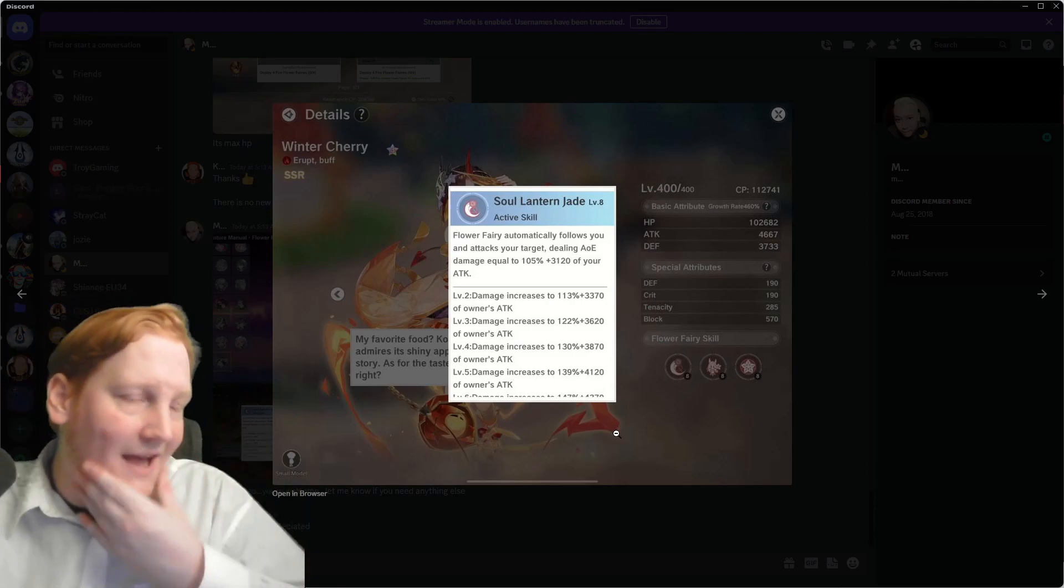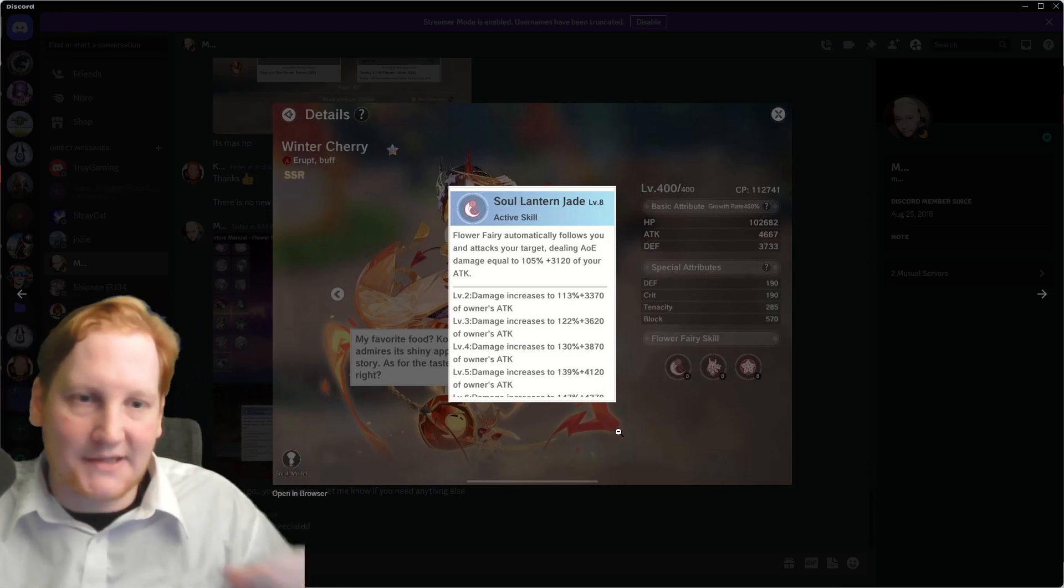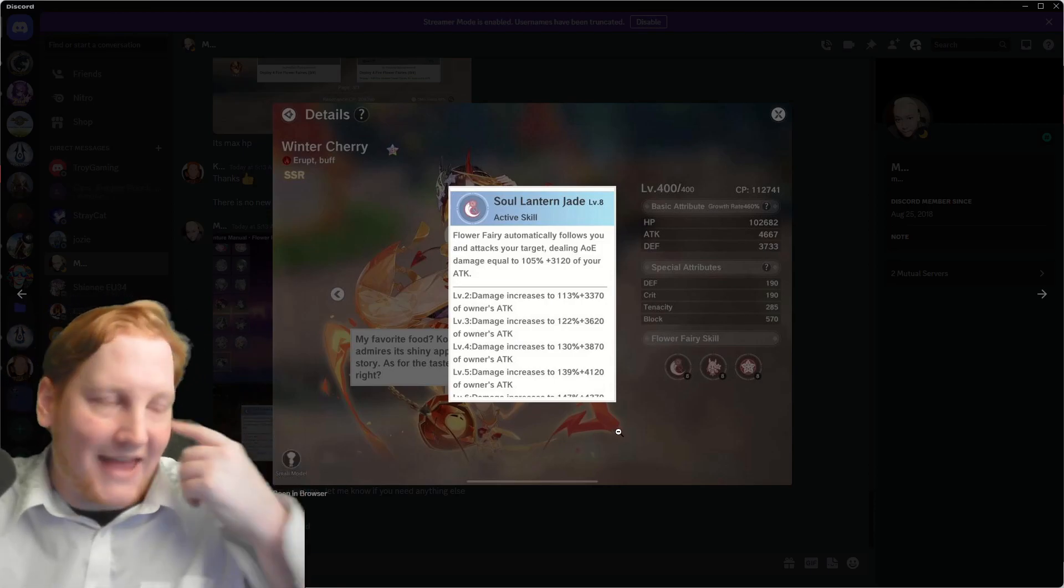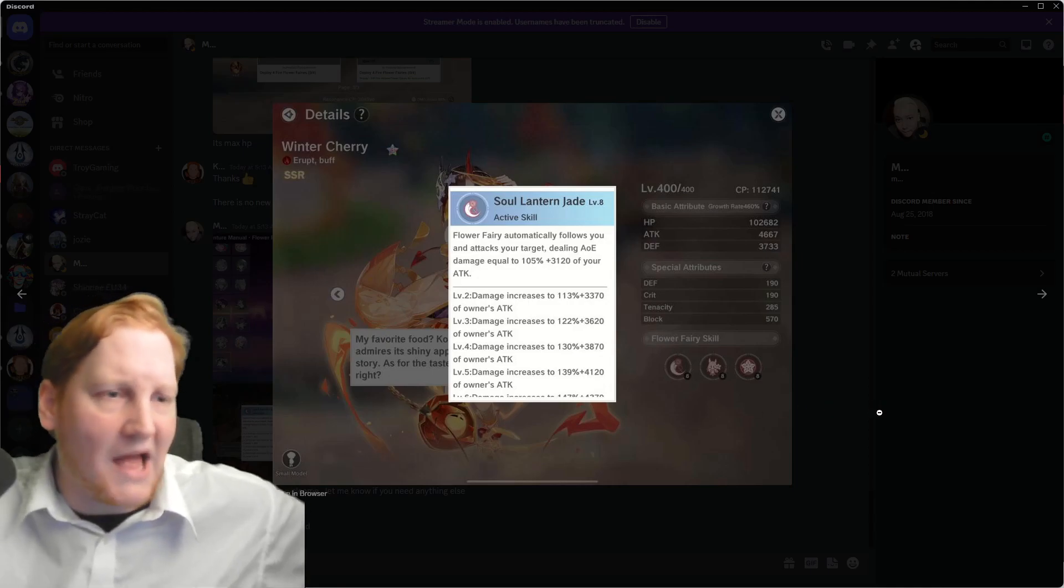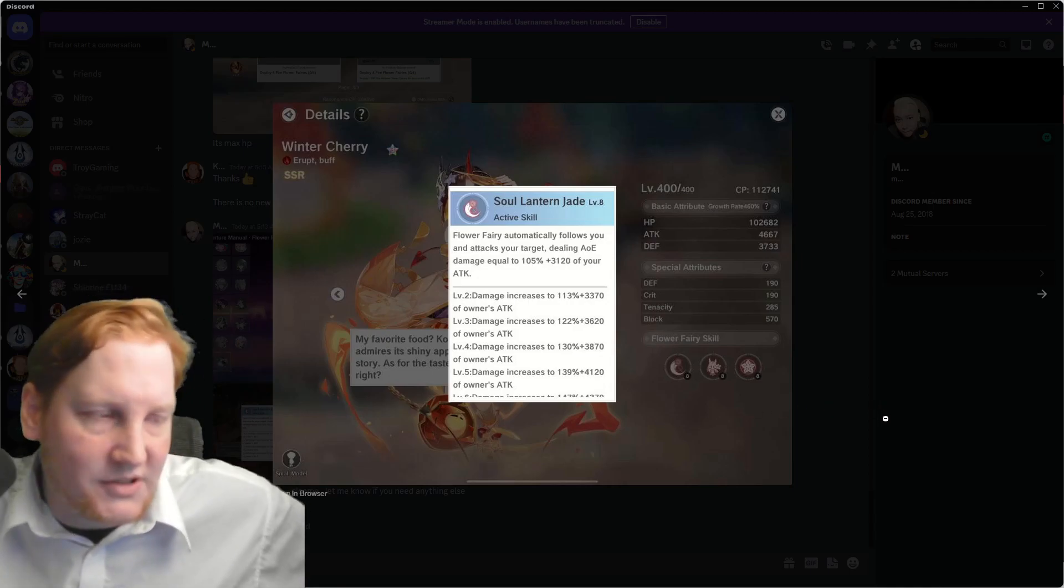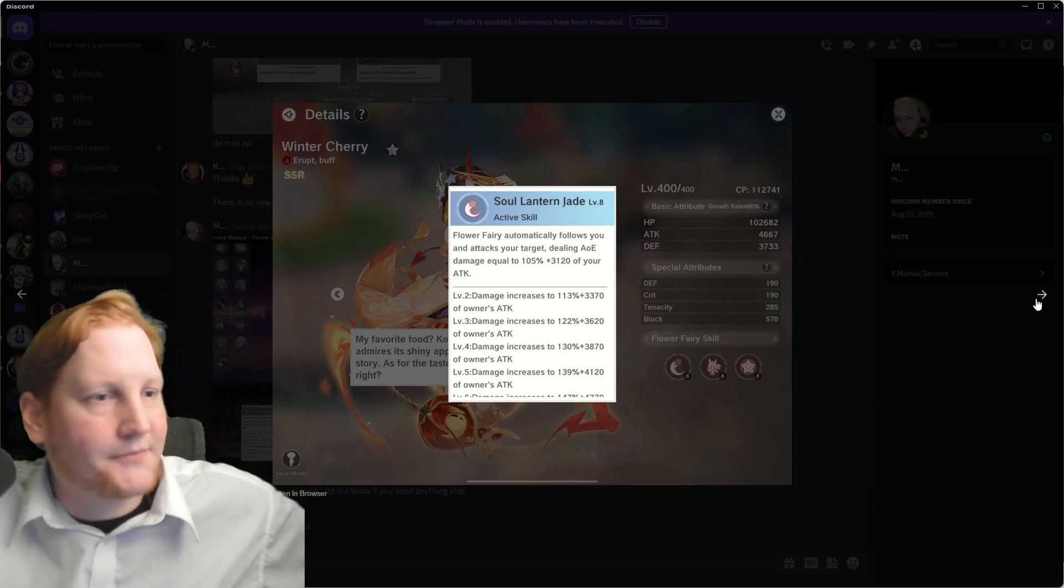Basic Attack, I always look at the Basic Attack. It can do different things. Mistletoe, I believe, heals you when she Basic Attacks.